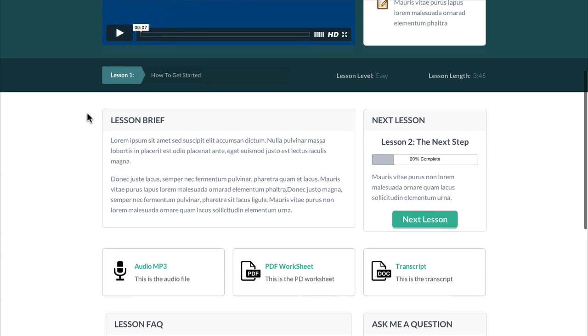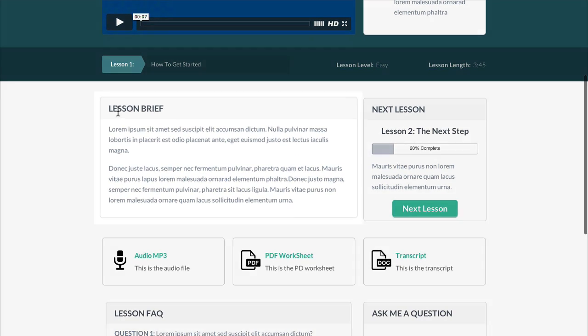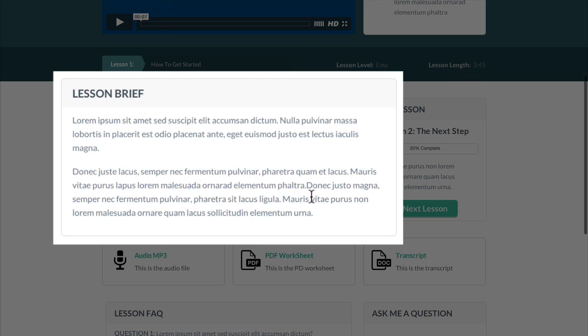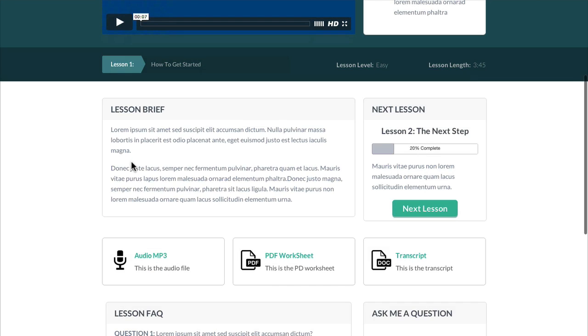Going further down, we've added in the lesson brief here where you could put in your description, an overall summary of this lesson, what it includes and what they're going to learn.